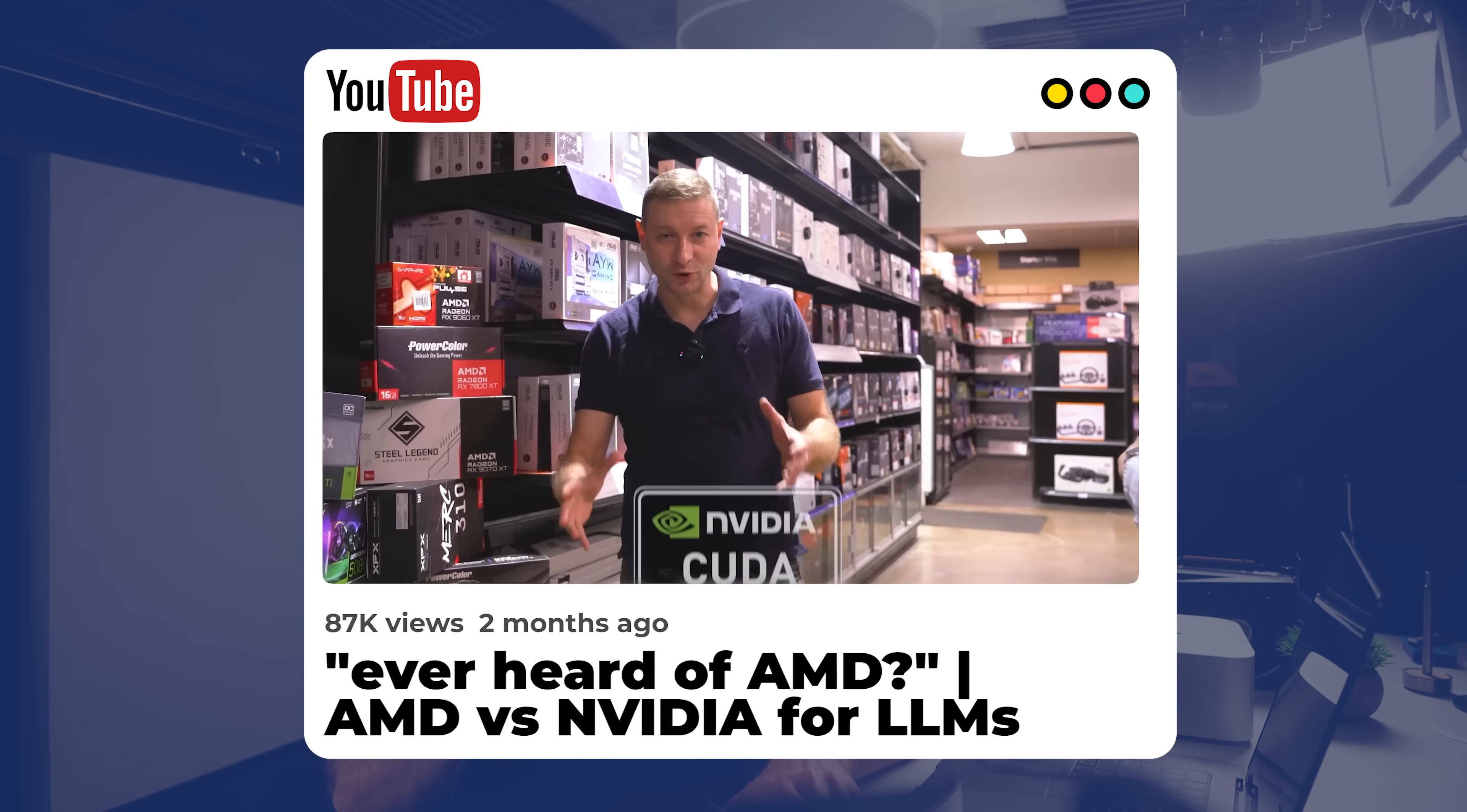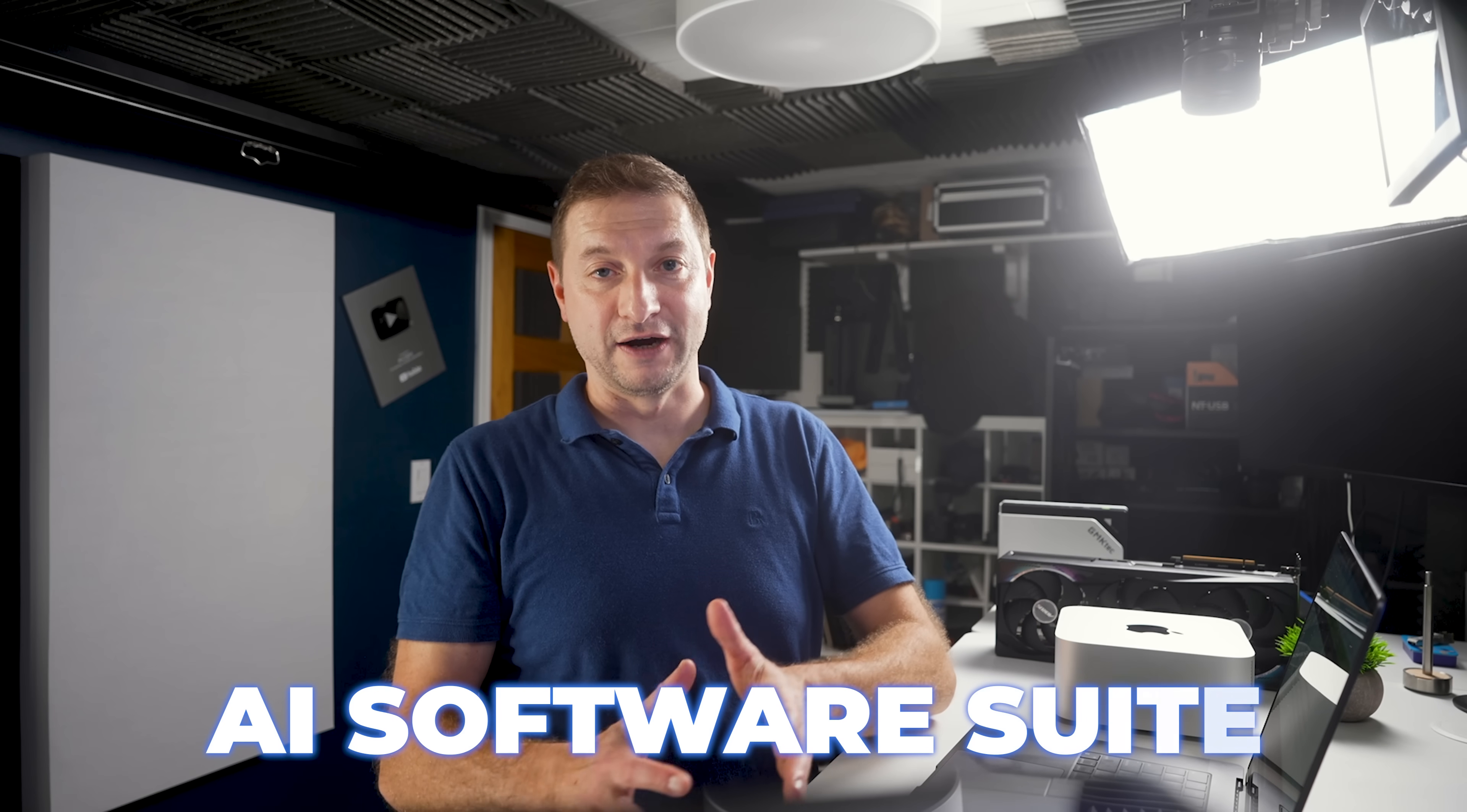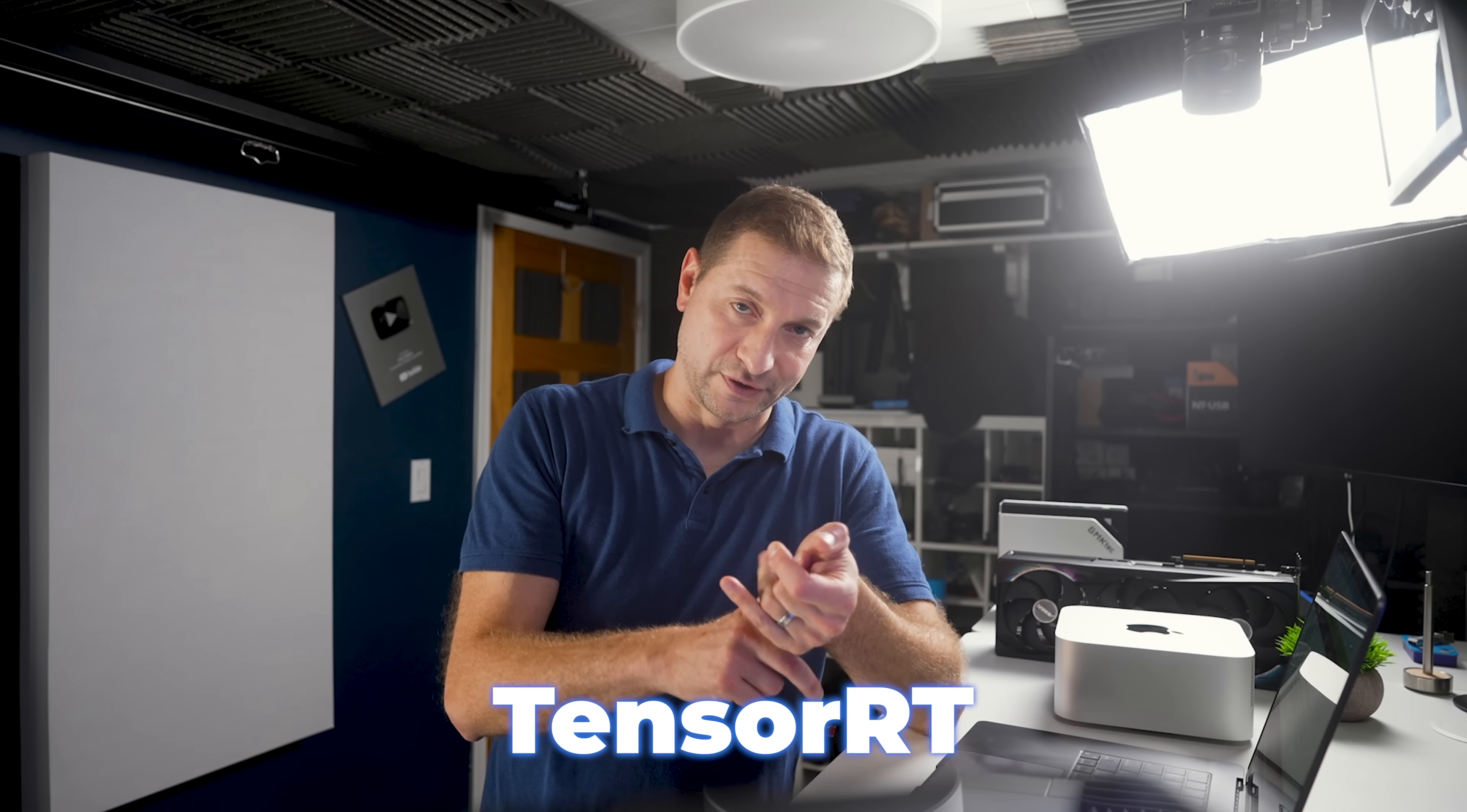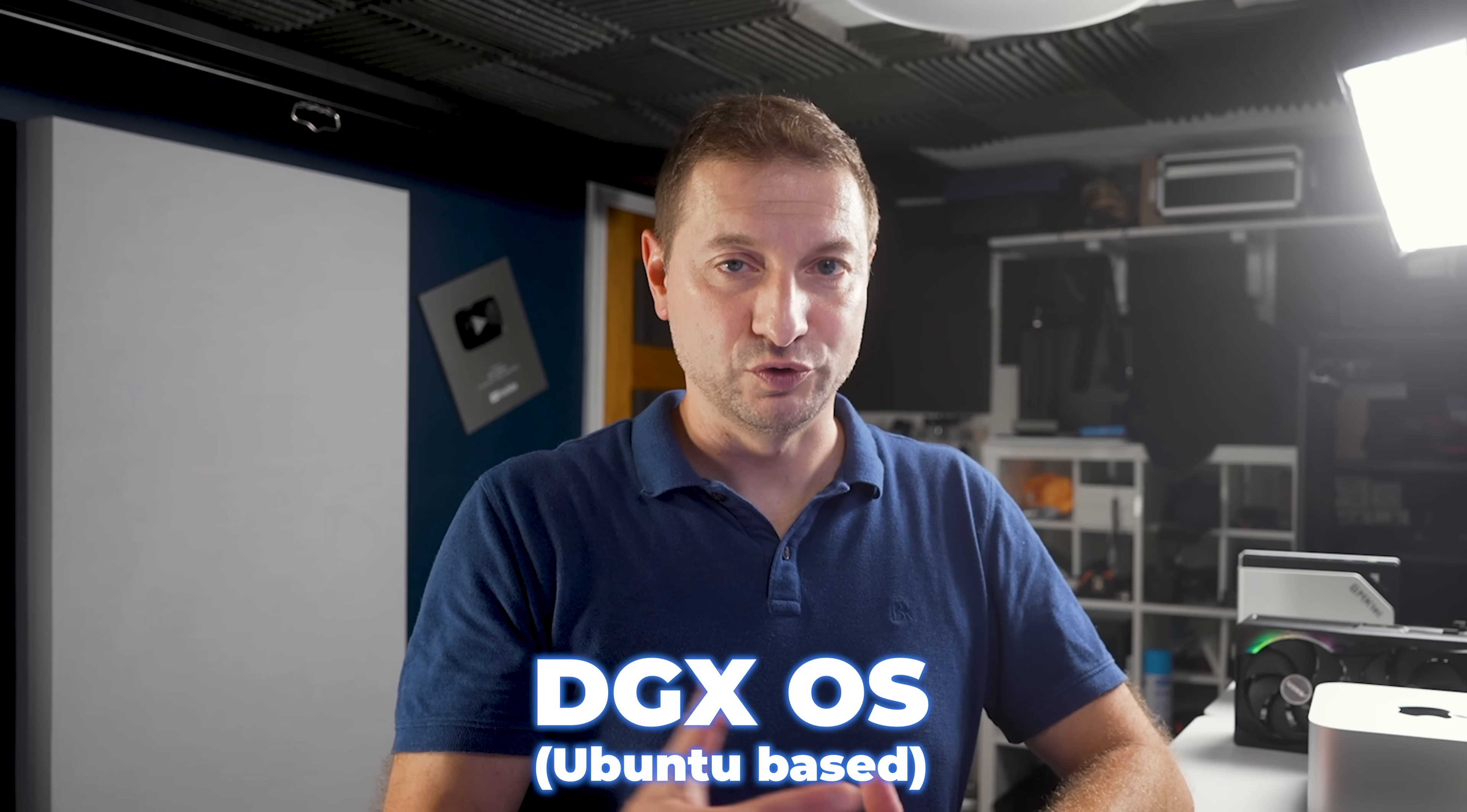Hardware aside, let's not forget that NVIDIA software stack. DGX Spark comes with the full NVIDIA AI software suite. We're talking about CUDA, we're talking about TensorRT, etc. Everything is going to be pre-installed on its own custom DGX OS, Ubuntu-based. The breadth of libraries, frameworks, and developer tools that support NVIDIA GPUs out of the box is a huge plus.